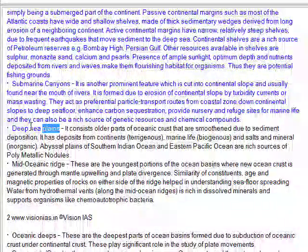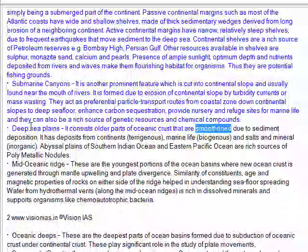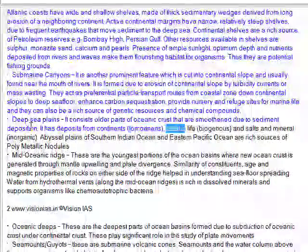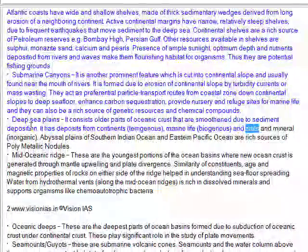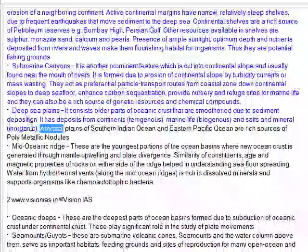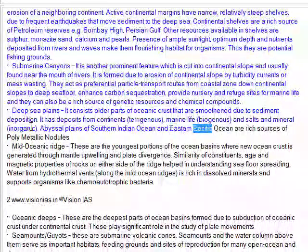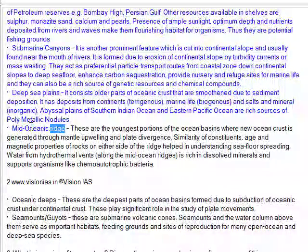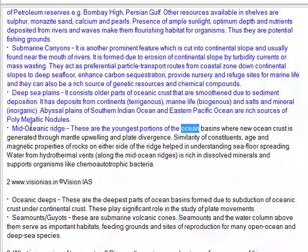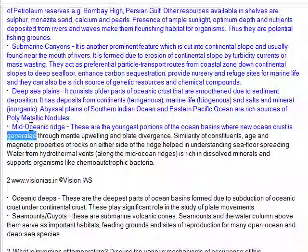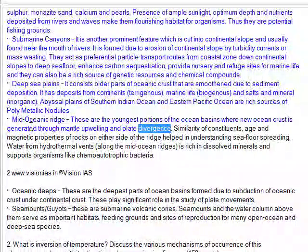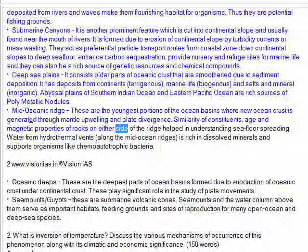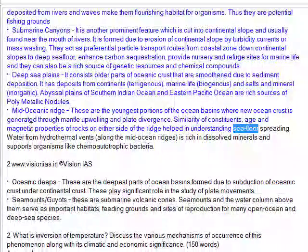Deep sea plains consist of older parts of oceanic crust that are smoother due to sediment deposition. They have deposits from continents, pterogenous marine life, biogenic material, and inorganic salts and minerals. Abyssal plains in the southern Indian Ocean and eastern Pacific Ocean are rich sources of polymetallic nodules. Mid-oceanic ridges are the youngest portions of the ocean basins where new ocean crust is generated through mantle upwelling and plate divergence. Similarity of constituents, age, and magnetic properties of rocks on either side of the ridge help in understanding seafloor spreading.